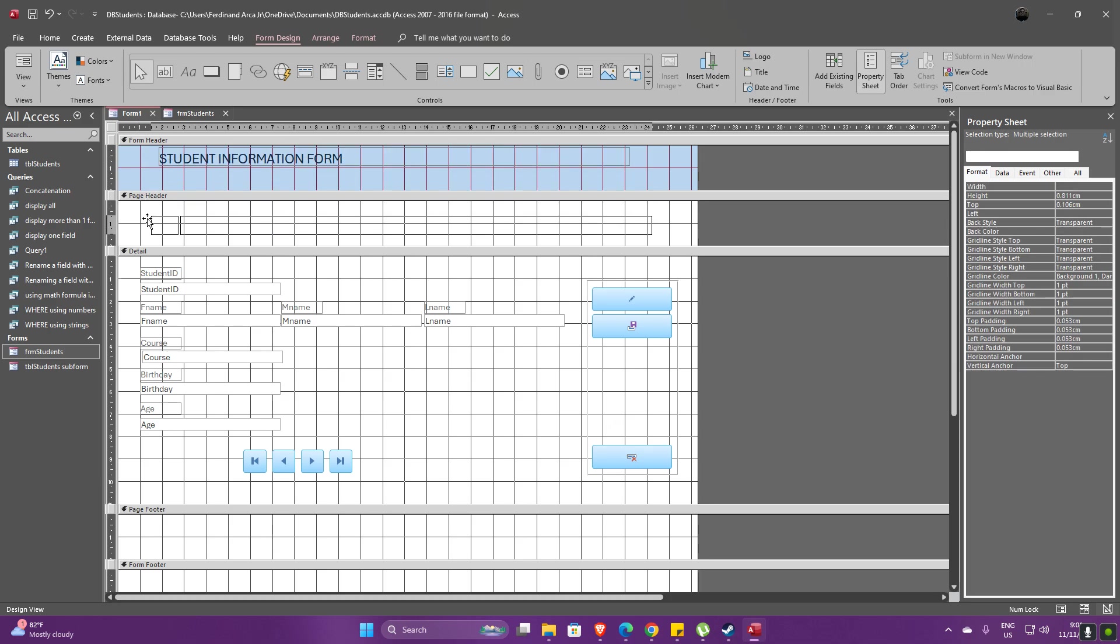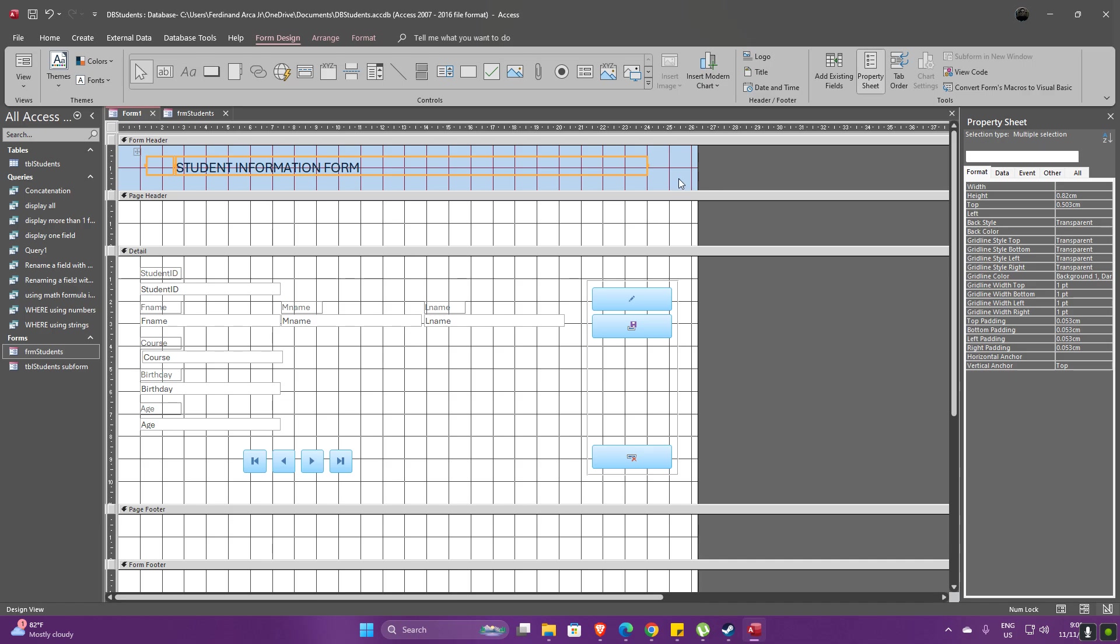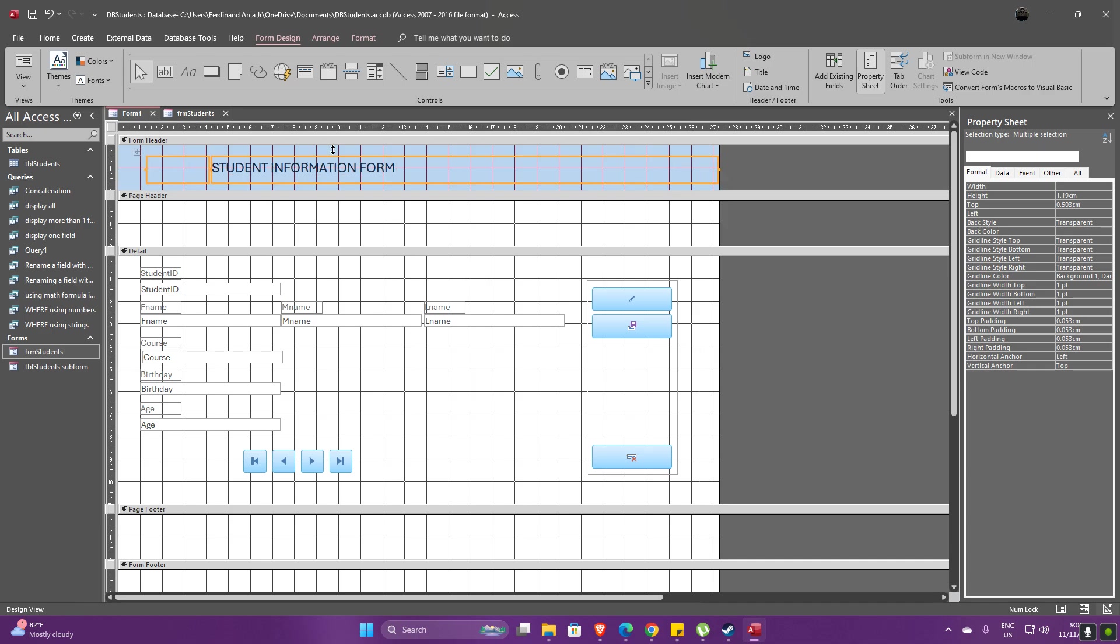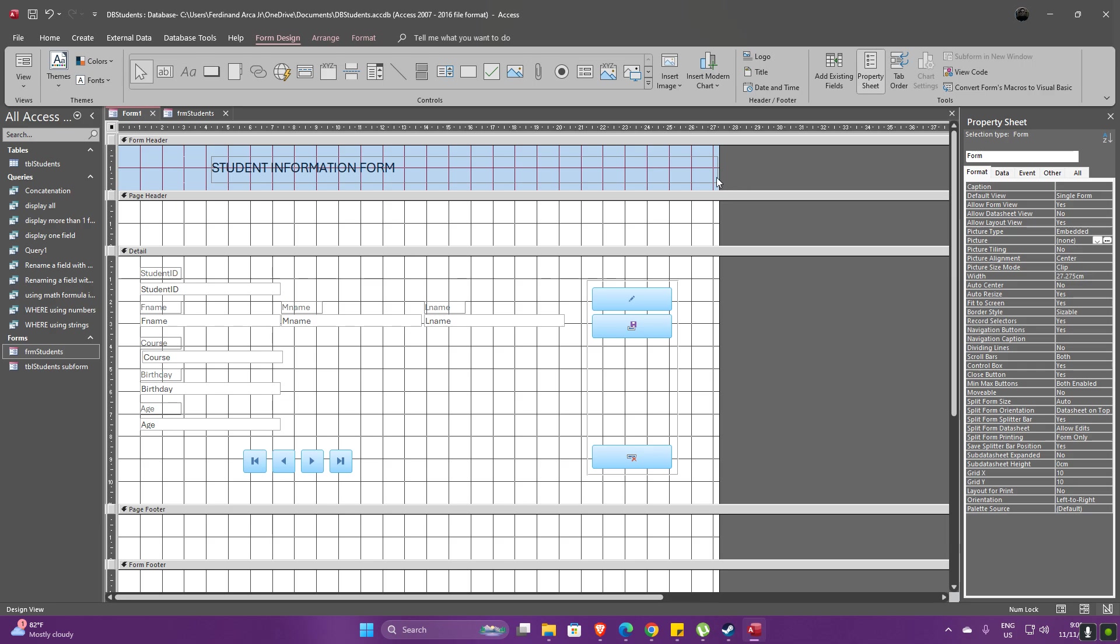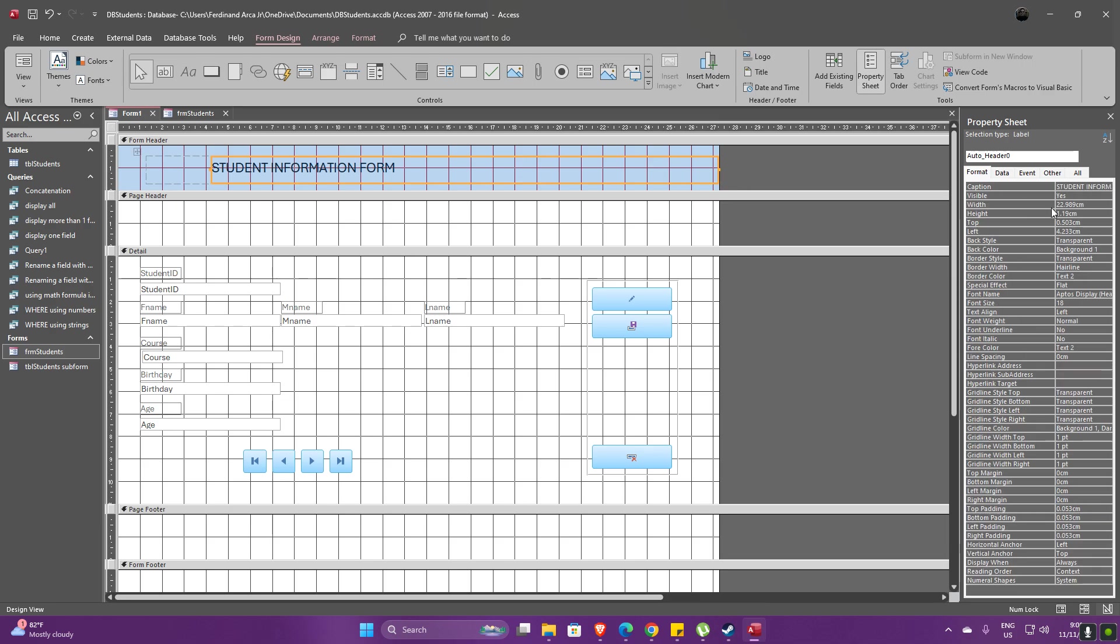Yeah, there we go. So we could actually just set this one to a much bigger size. Let's see if we could change the font size. Go to this area, let's go for 28.